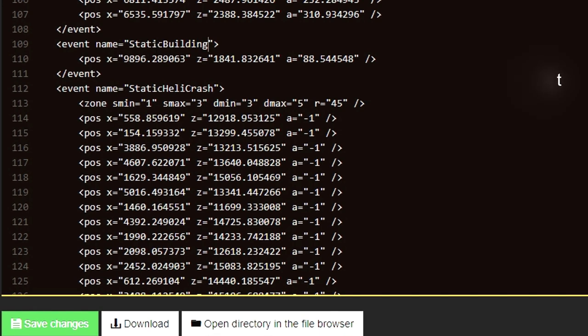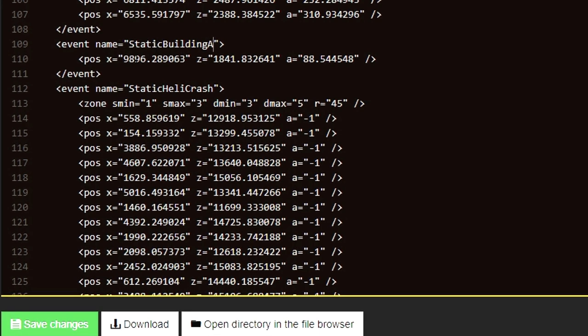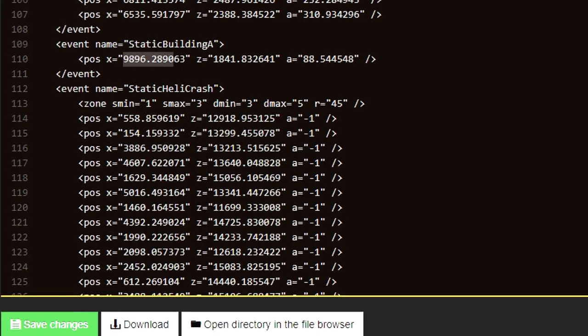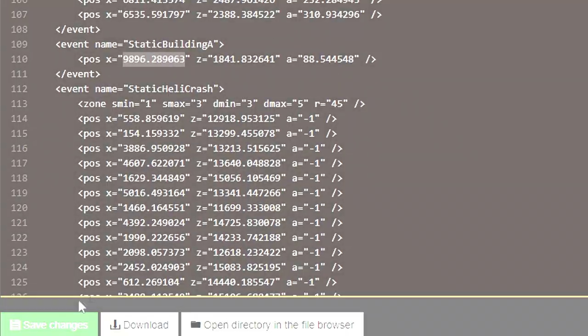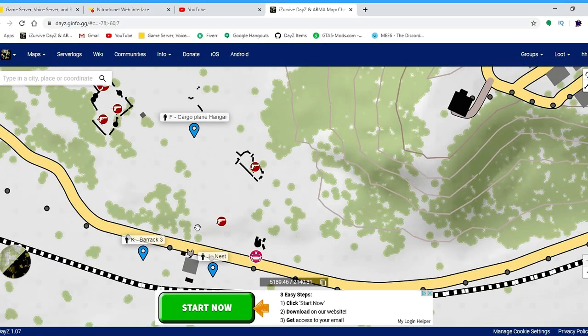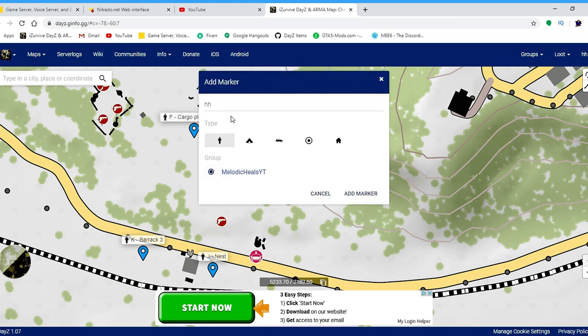The next thing that you have to do is give this event a position on your map, and we can achieve that by going to isurvive.com on your PC. I highly recommend that you find open flat terrain and avoid placing your water pump close to any other structures to make sure that it actually spawns and implements.